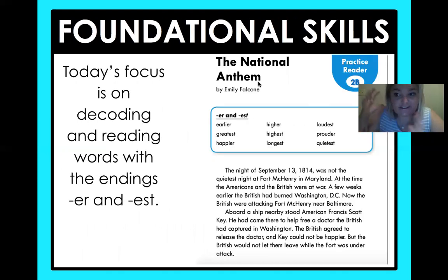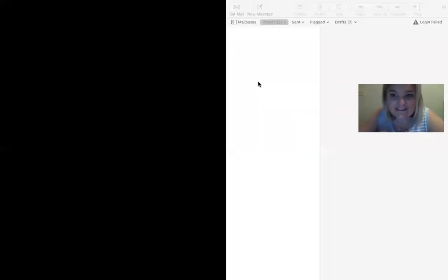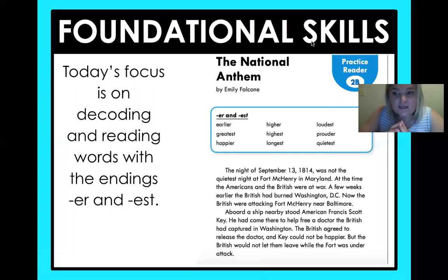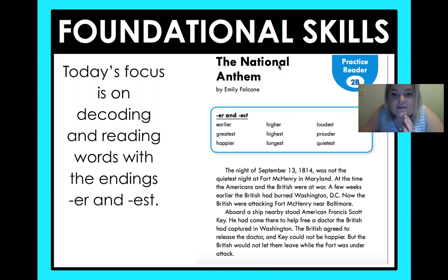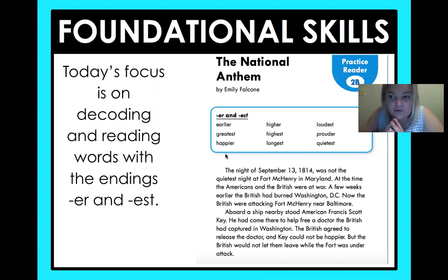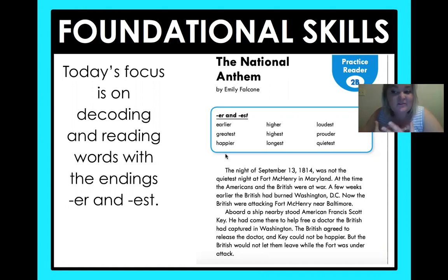Today's foundational skill is something exciting — I love reading, as you guys already know. Today's activity is going to be reading a passage called the National Anthem, but your focus is going to be to decode and read words with the endings -er and -est. That list of words is right here — so 'earlier,' 'greatest,' are just a few. You're going to have this in your Seesaw account and get to record yourself and listen to how well you do. That's one of my favorite things — to listen to myself read and see places where I can get better and see some of my strengths as well.